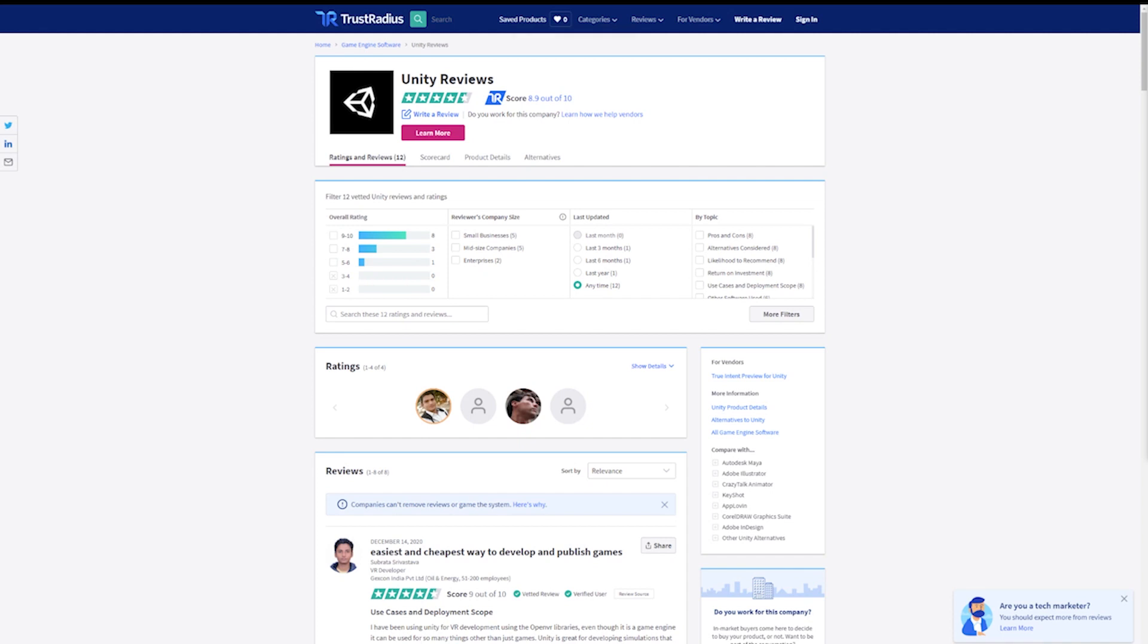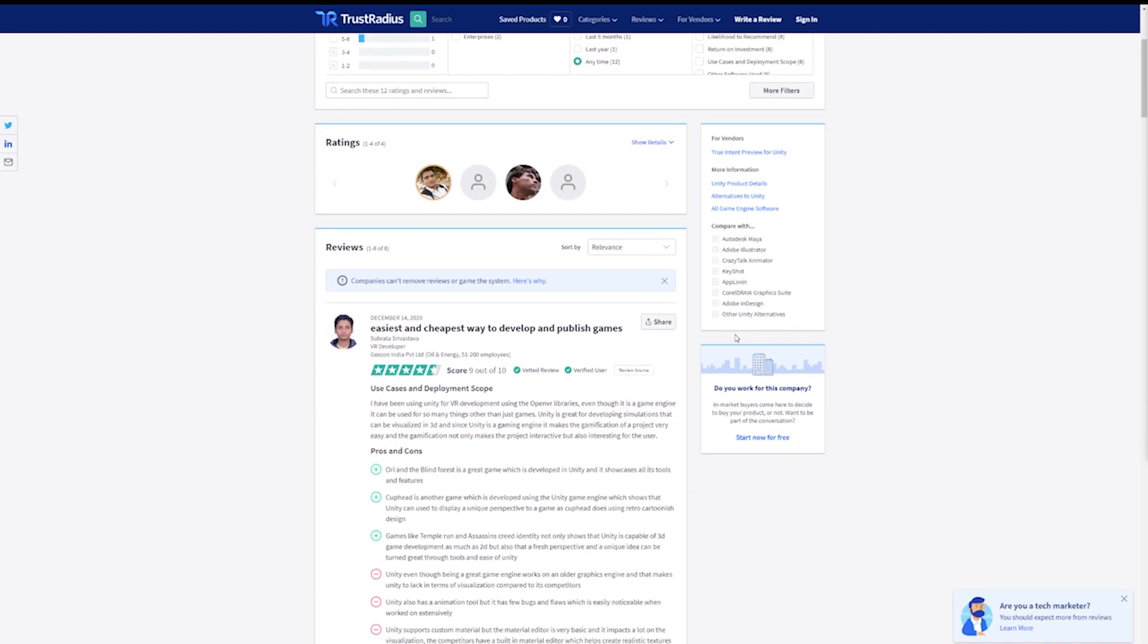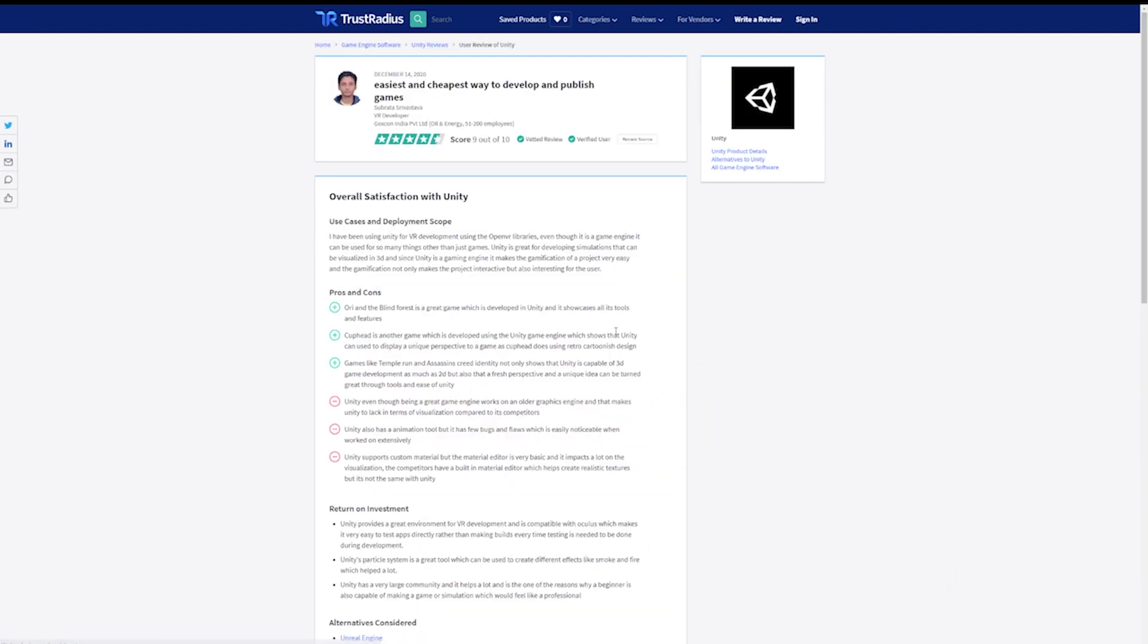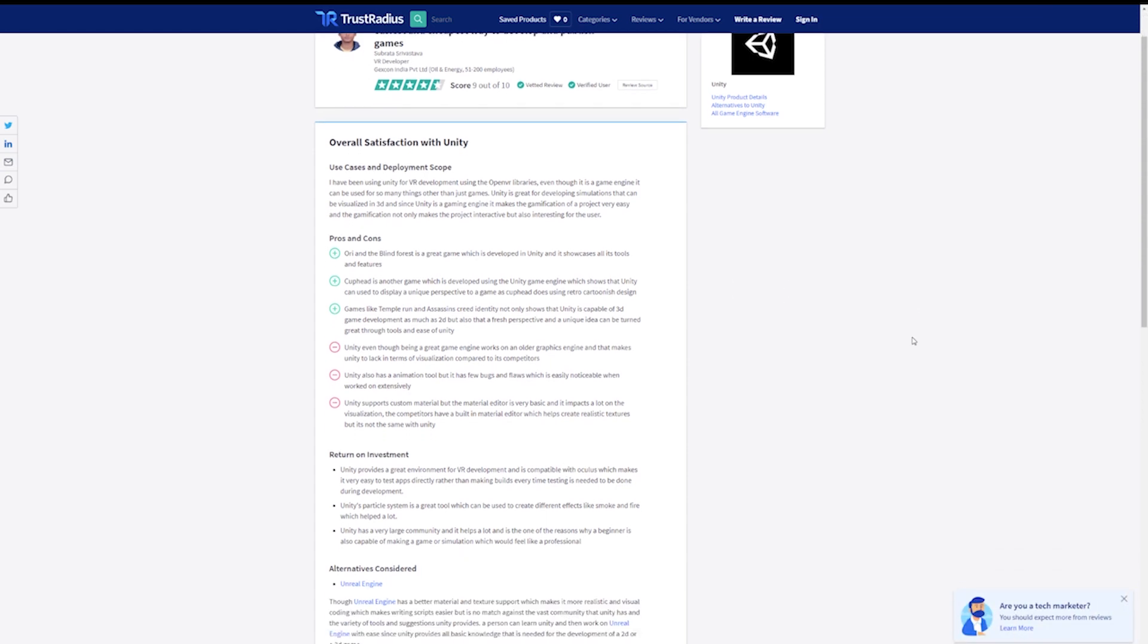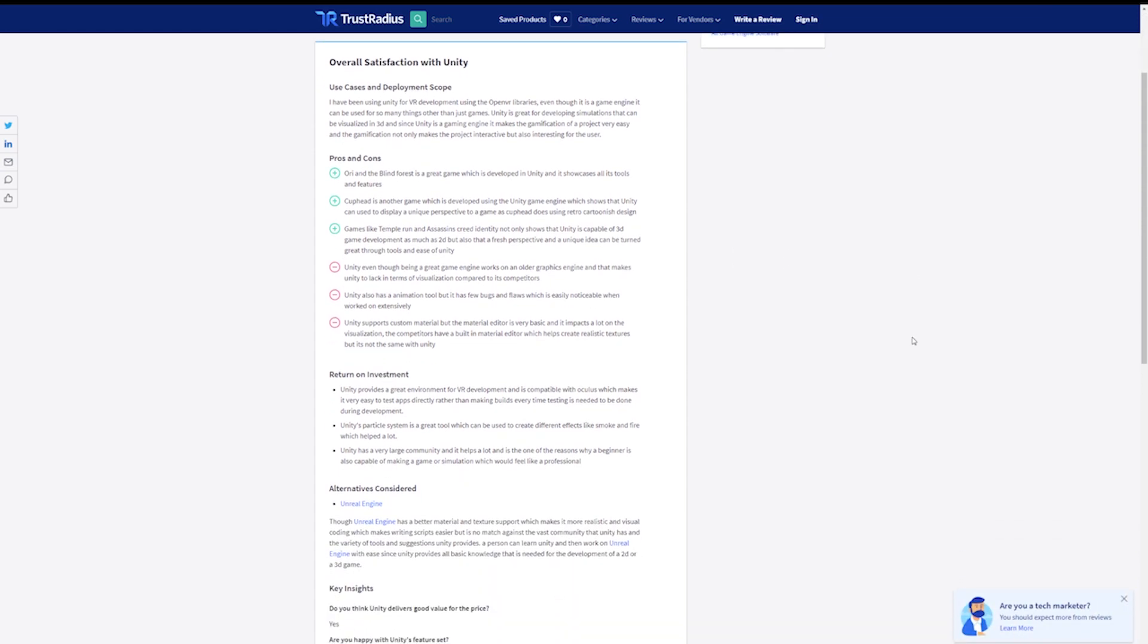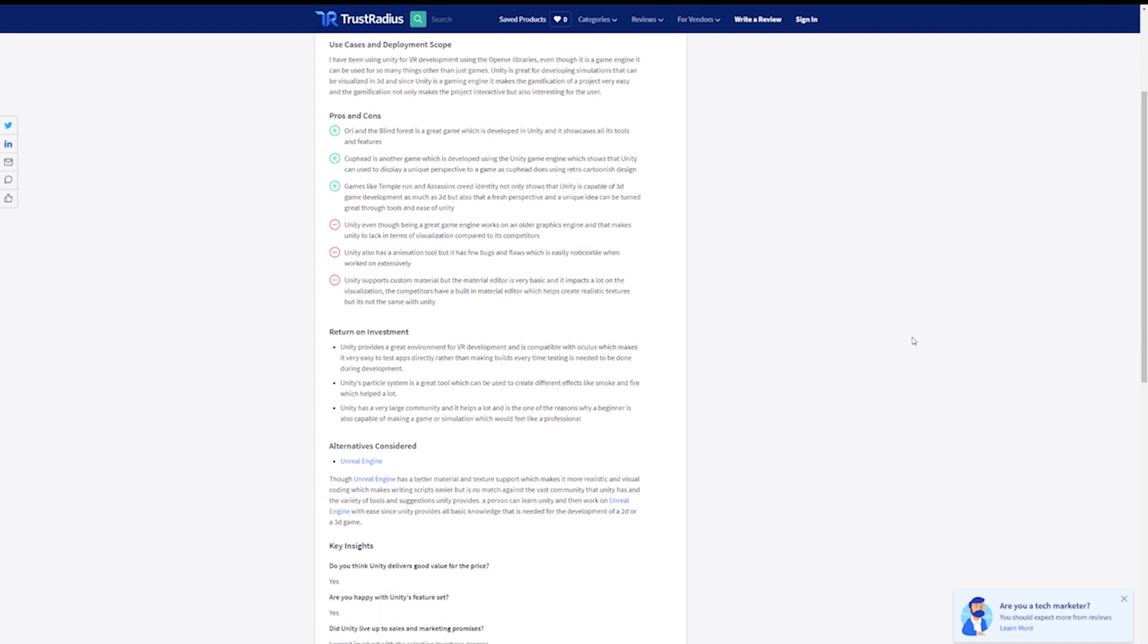If you still aren't sure which of these tools is right for your business, consider checking out some reviews on TrustRadius.com. All reviews on TrustRadius are from real users who share their thoughts and experiences based on their backgrounds and use cases.